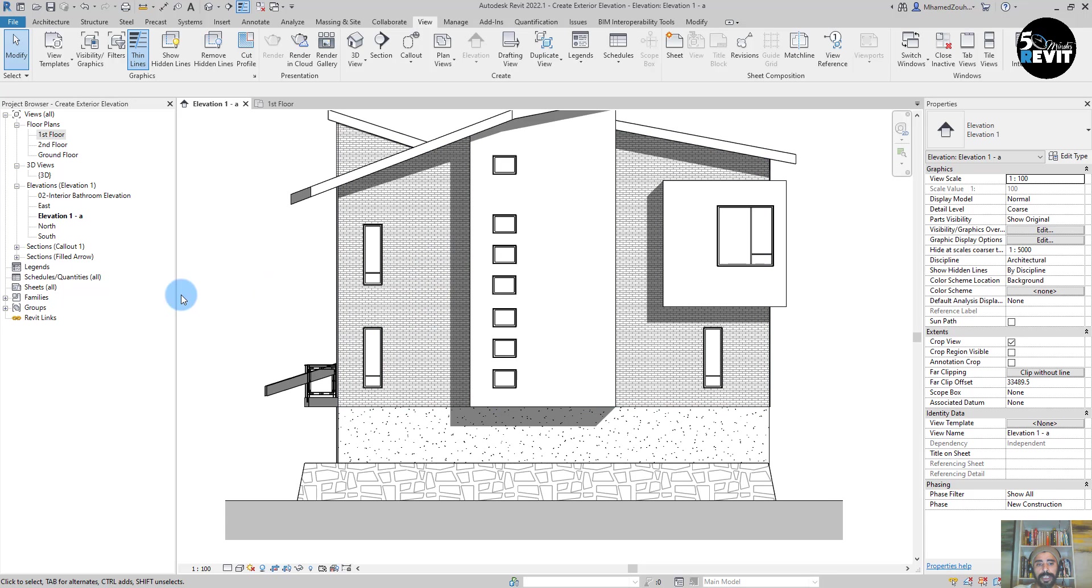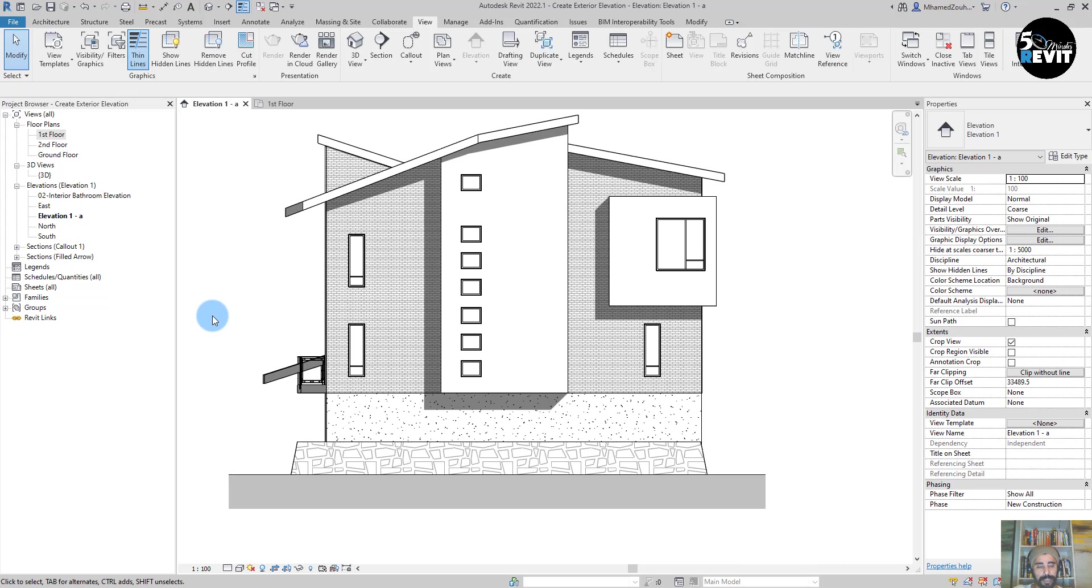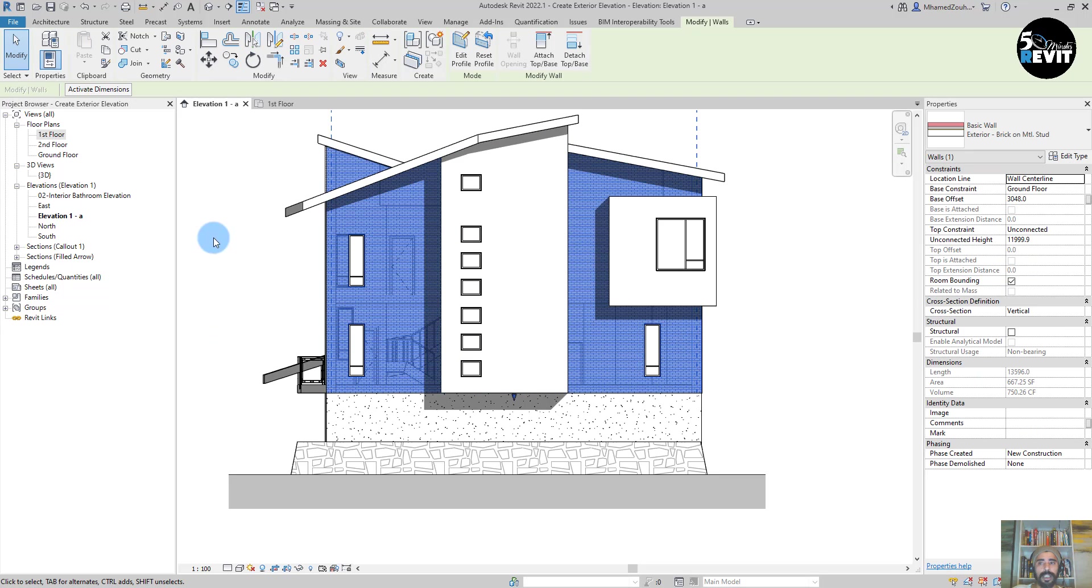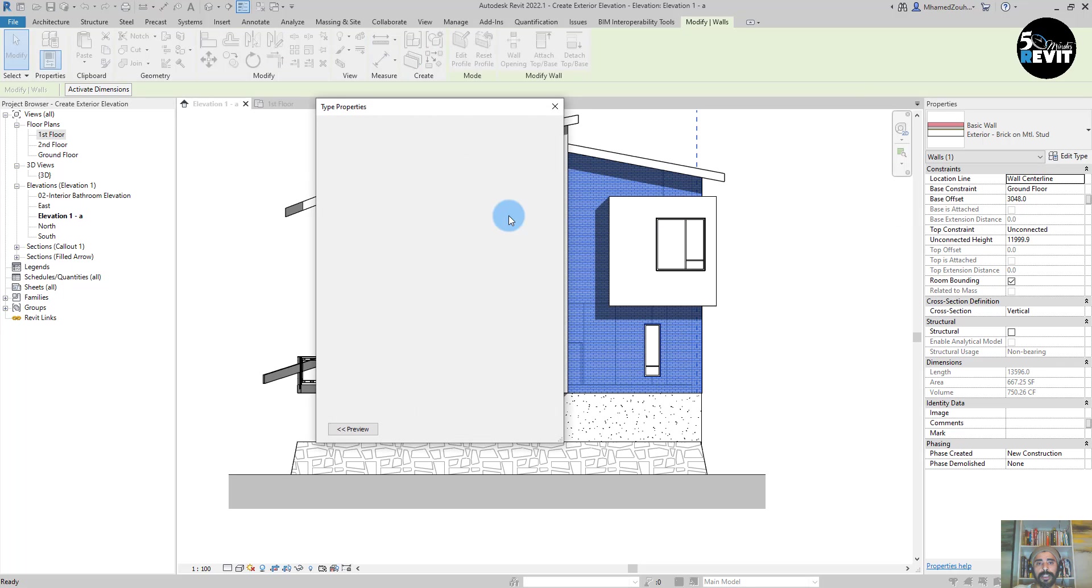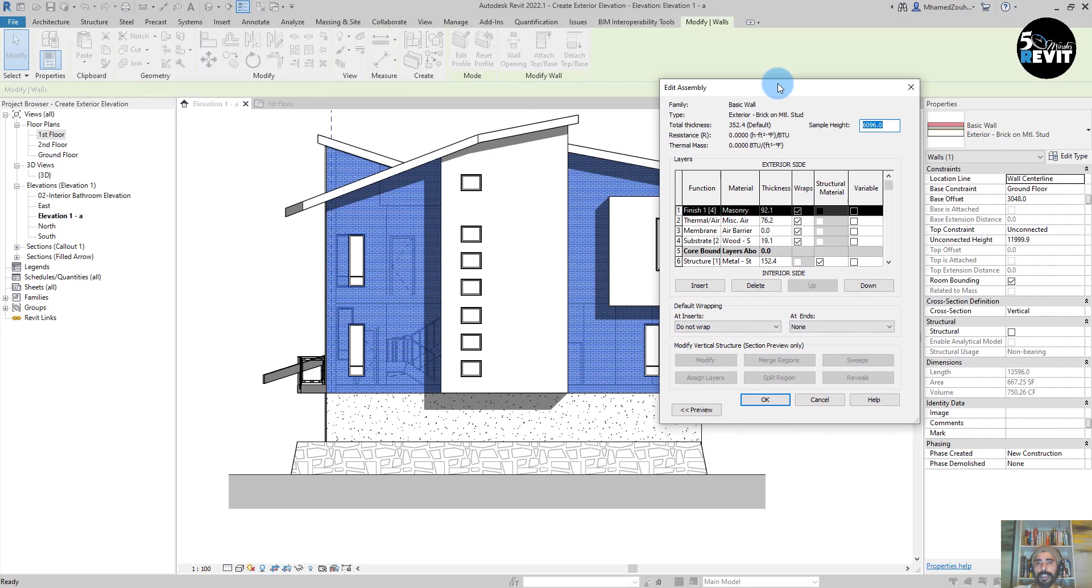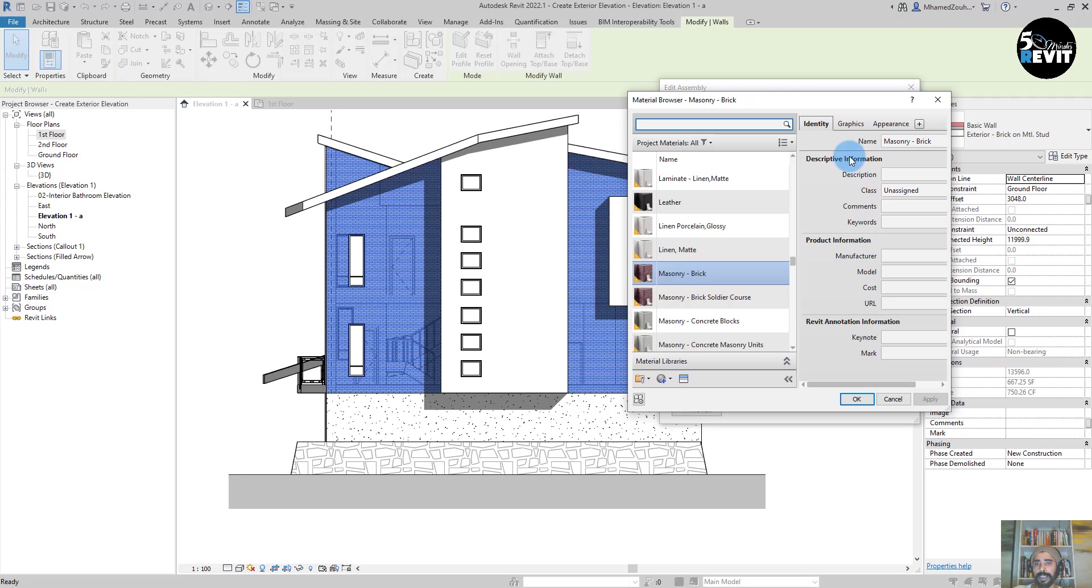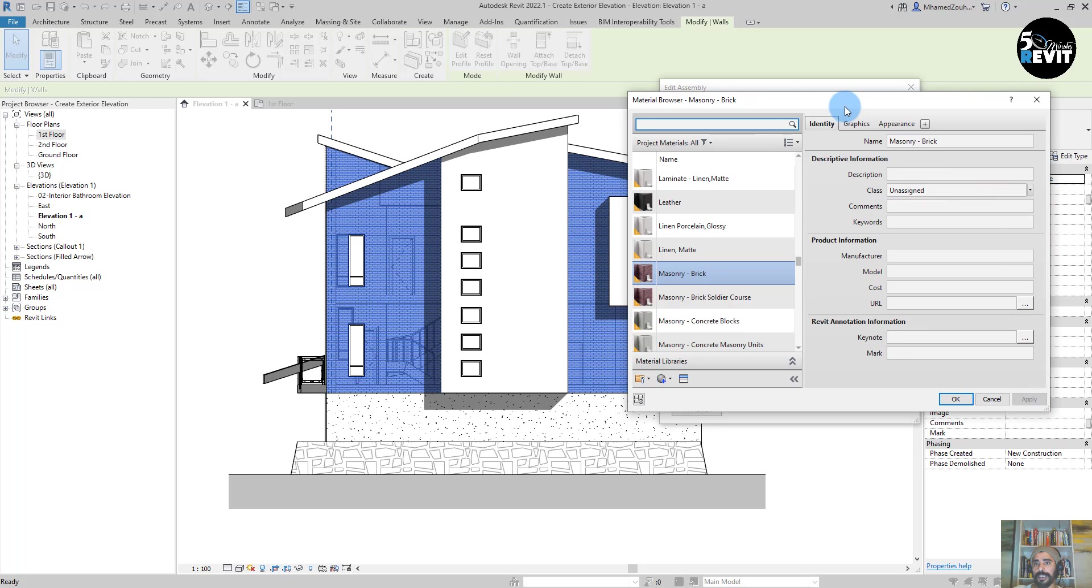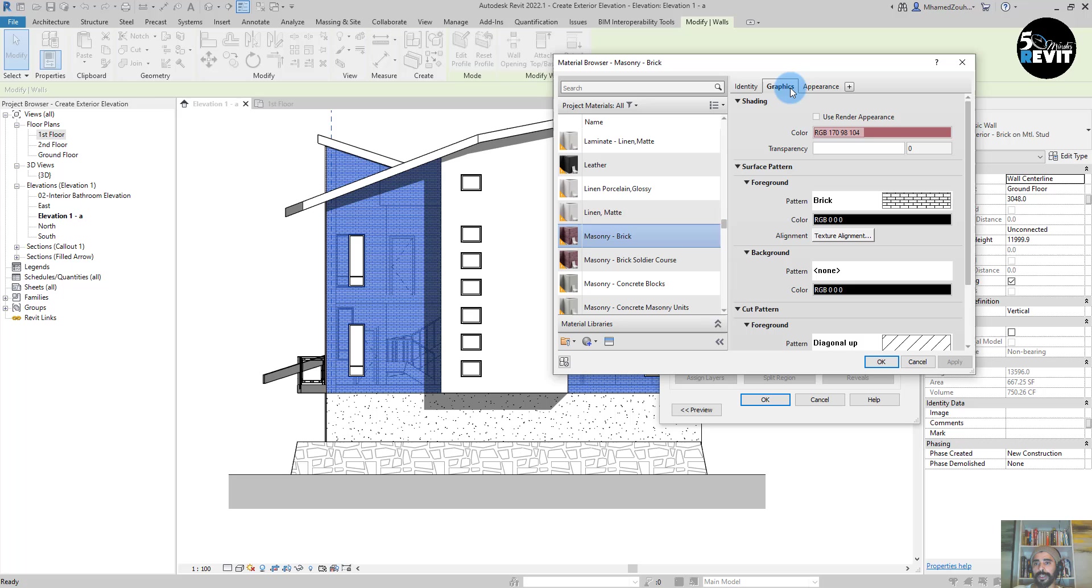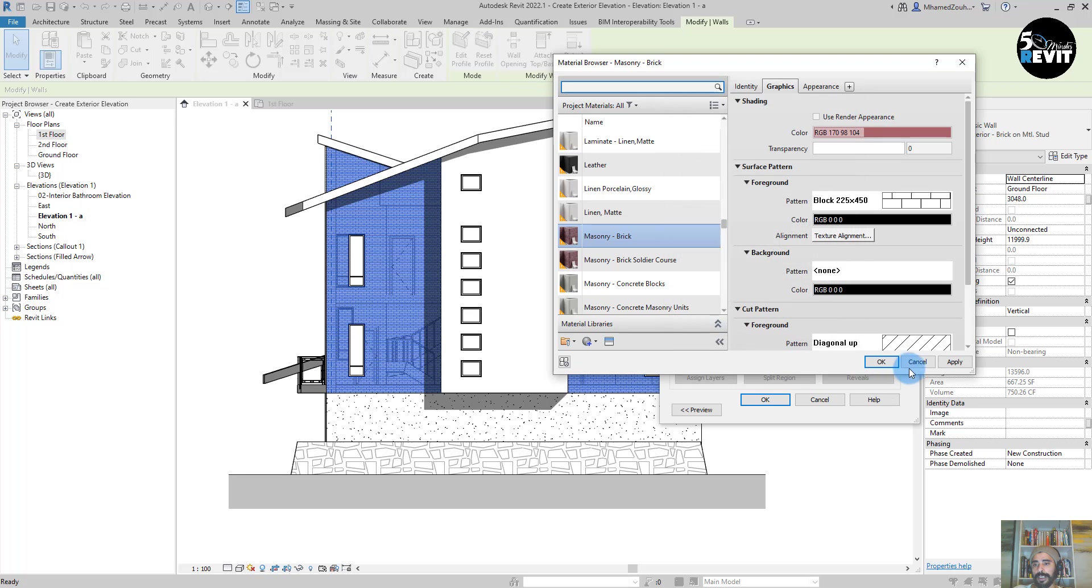And I can also adjust here the brick. You see the brick here. I go and select this wall, go to edit type, edit type in here. And exterior side I have this masonry brick. Now I go and just adjust that a little bit in here. Go to graphic.